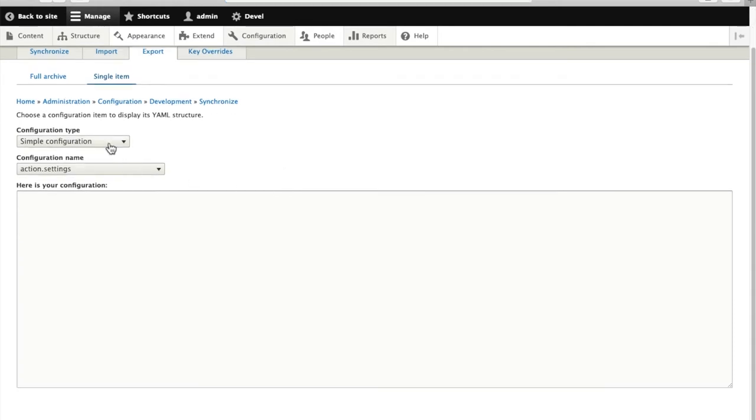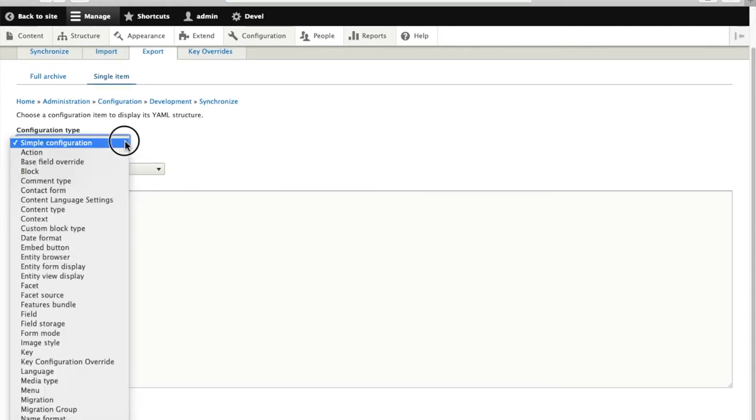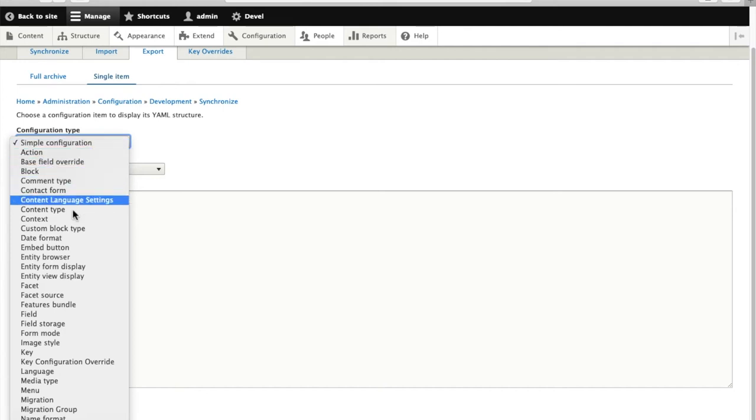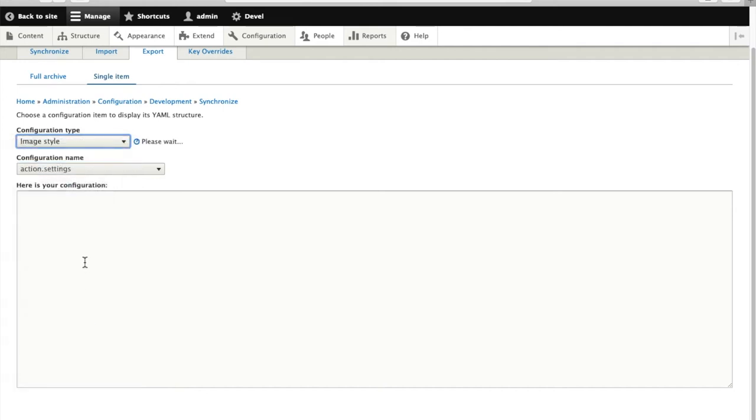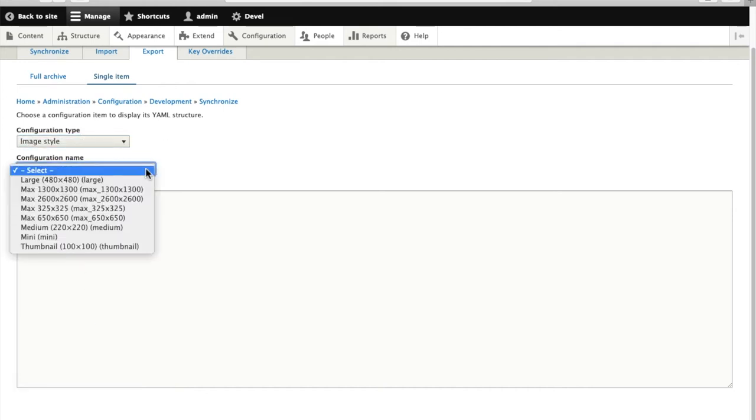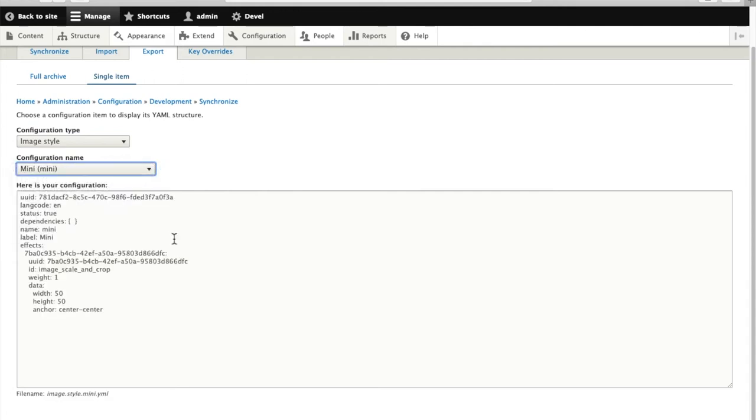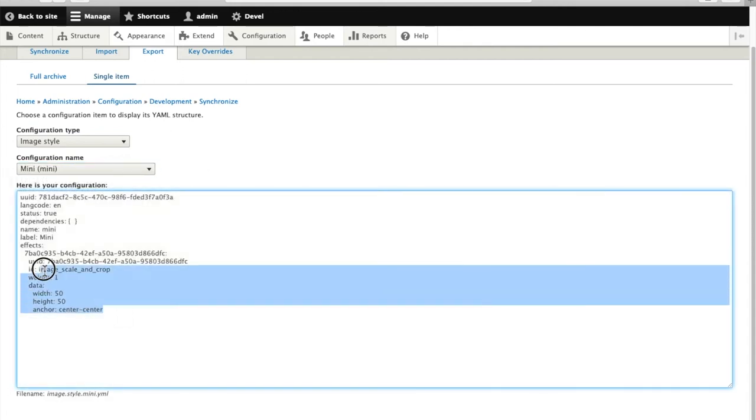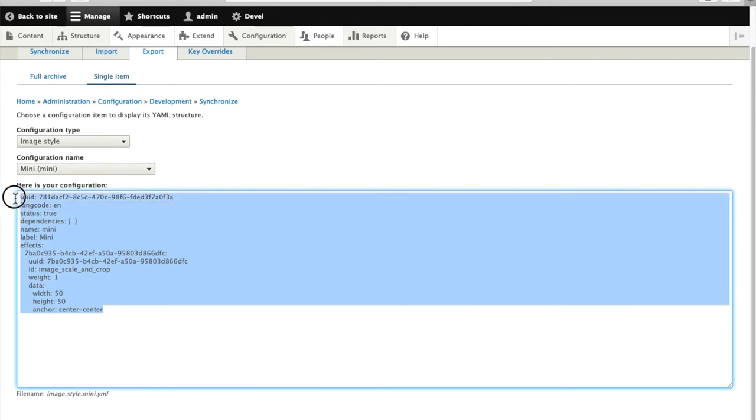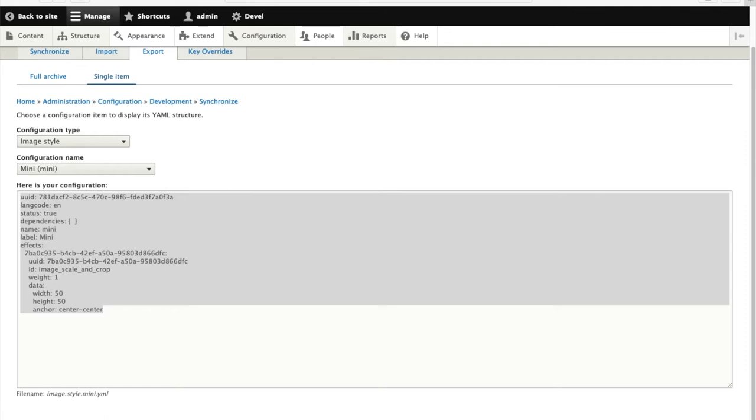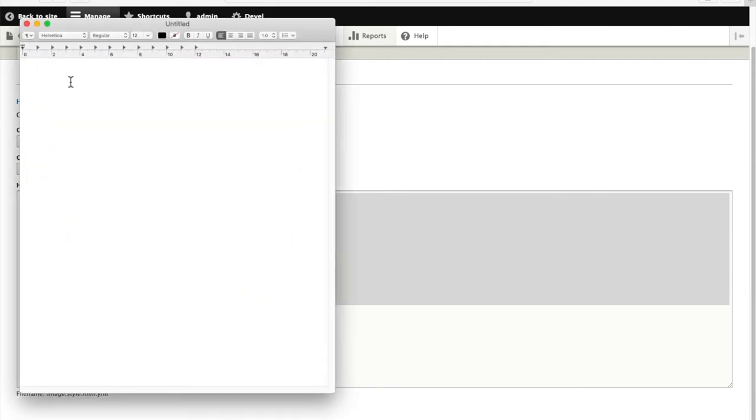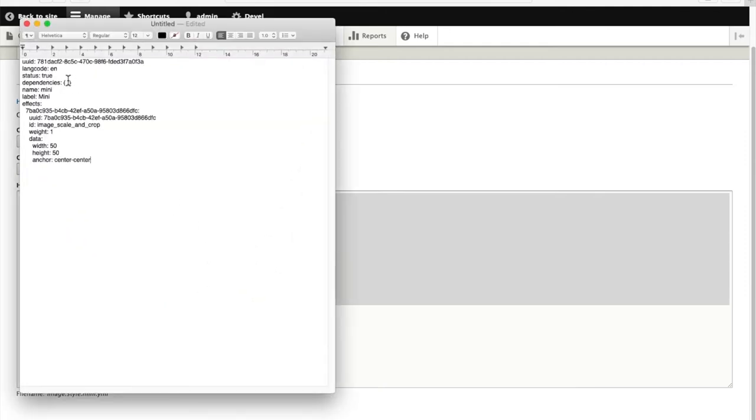Now that particular view is actually built of two different parts. One is the view and the other is an image style that creates those mini thumbnails. So we need to export that as well. We'll start there. And it shows us some YAML describing how that image style should be put together. And we'll copy that and stick it into a text file for now to save.